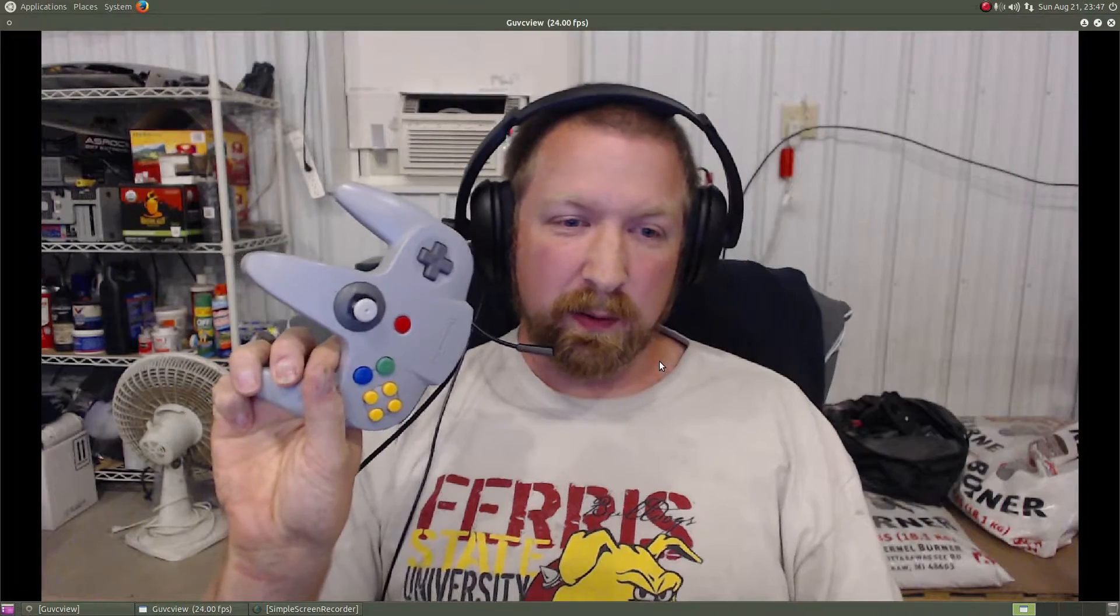Hi guys, welcome to part 3 of our Nintendo 64 Raspberry Pi project. In this video we will be setting up the controller within Emulation Station and RetroPie, as well as loading games onto our Raspberry Pi.